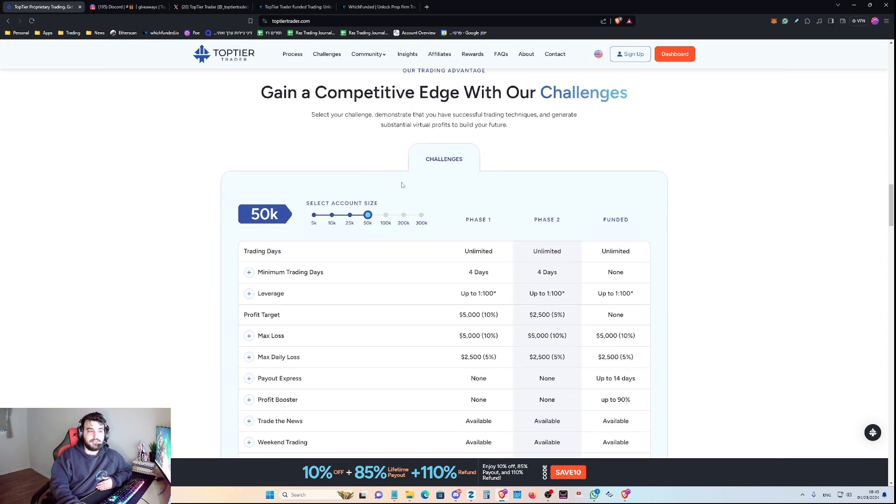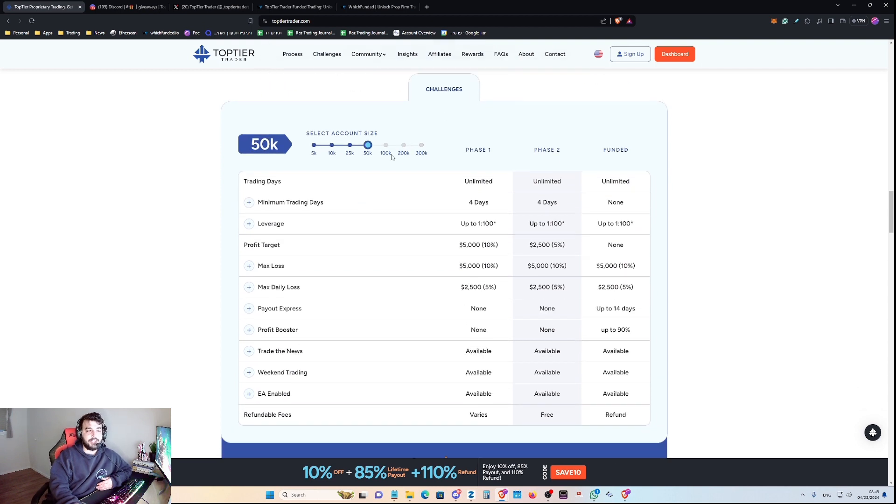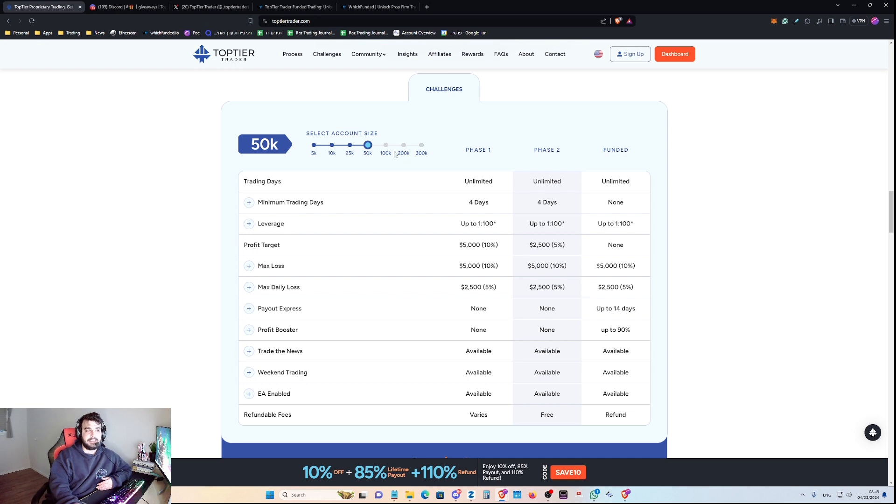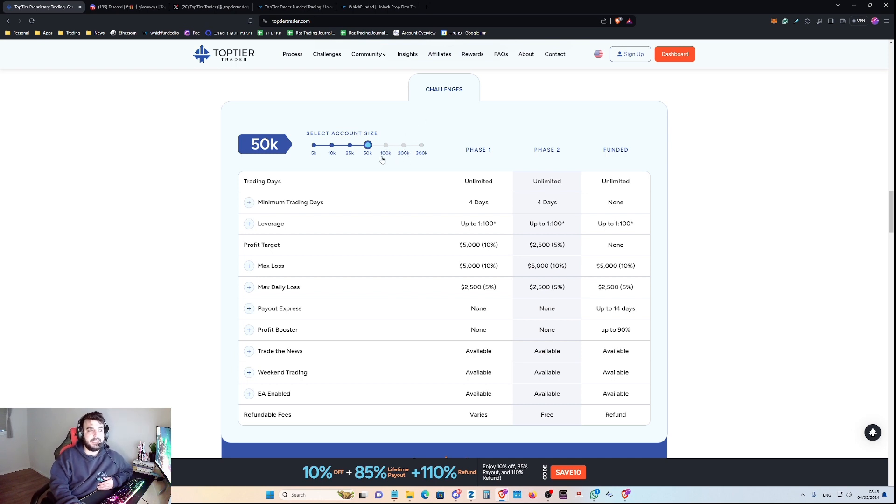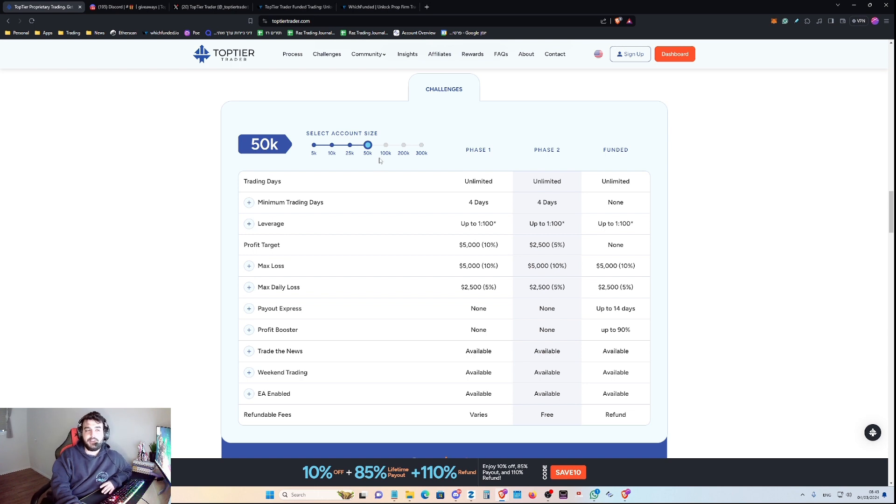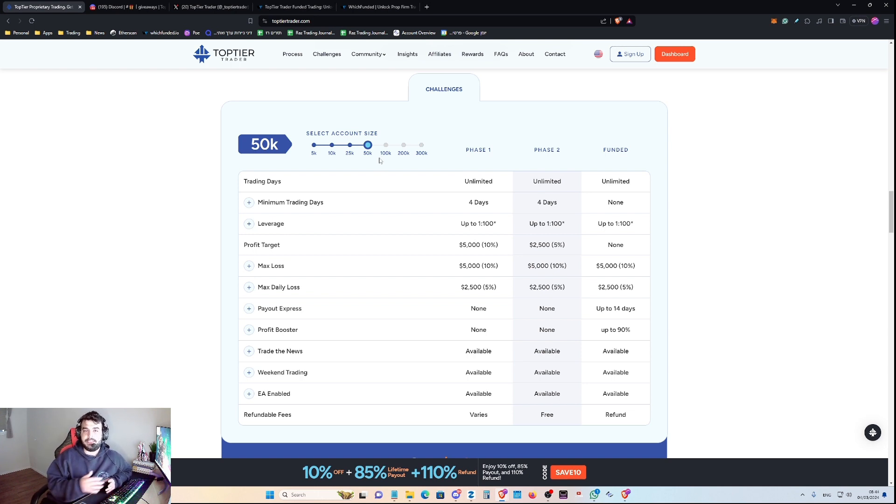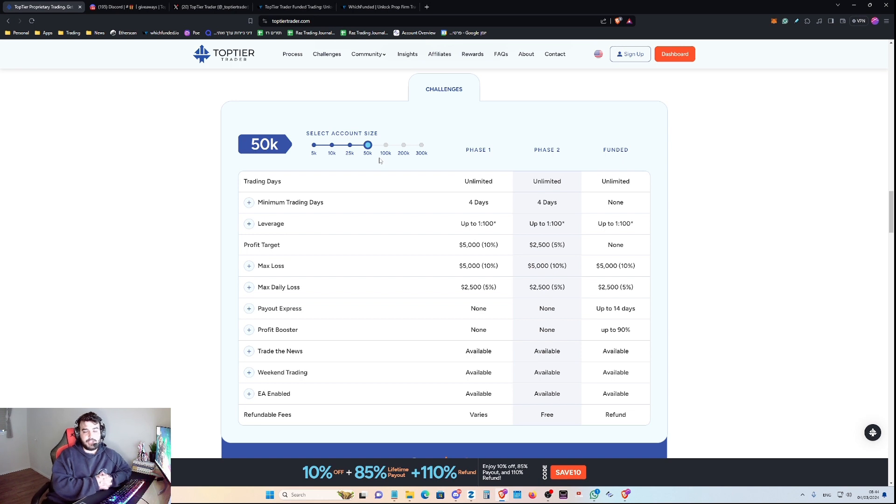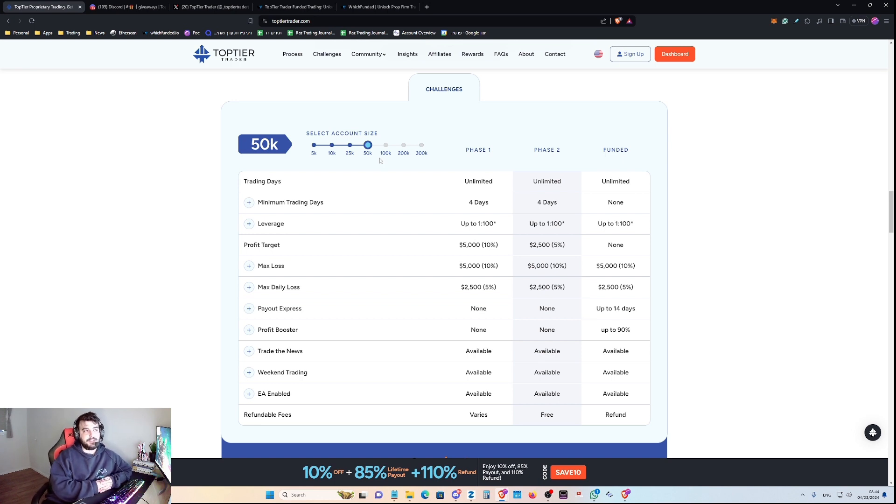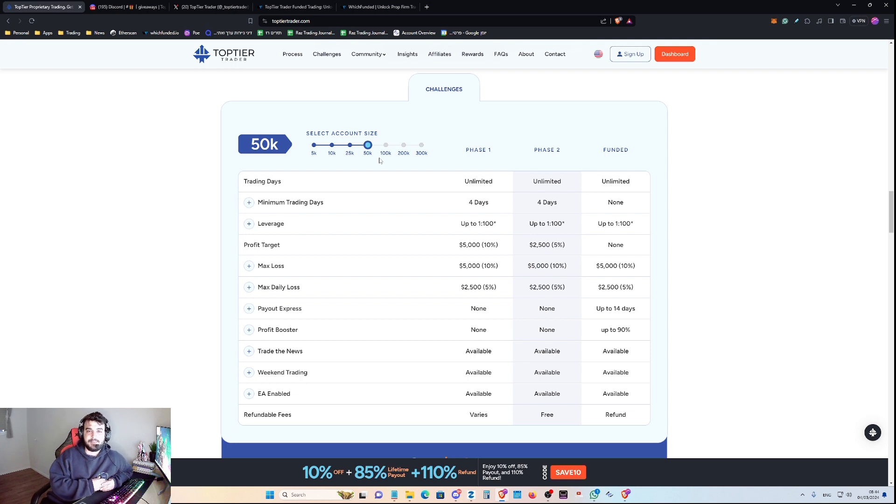Of course, you have the challenges and the fees. How much will it cost you to participate in the challenge? As you can see, they only offer a two-step evaluation program. So if you dig this type of challenge, maybe this one is for you because Top Tier Trader seems like a very serious prop firm to trade with.